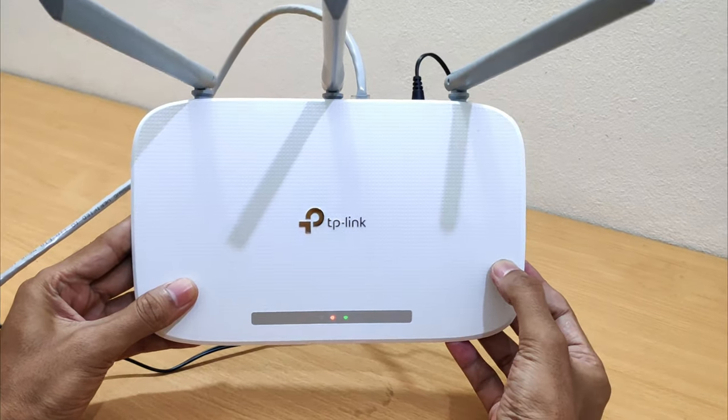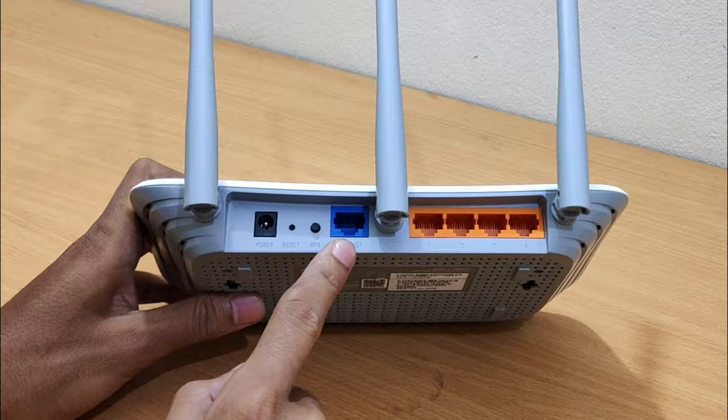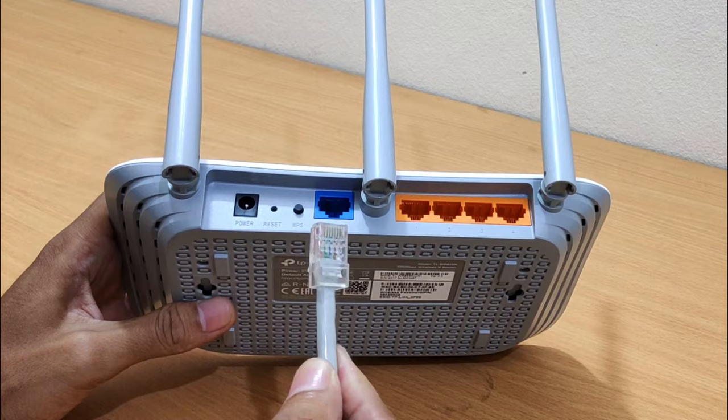TP-Link Router Setup. This is the best way to set up your TP-Link router. Connect the Ethernet cable from your internet service provider to the WAN or internet port on the back of the TP-Link Wi-Fi router.